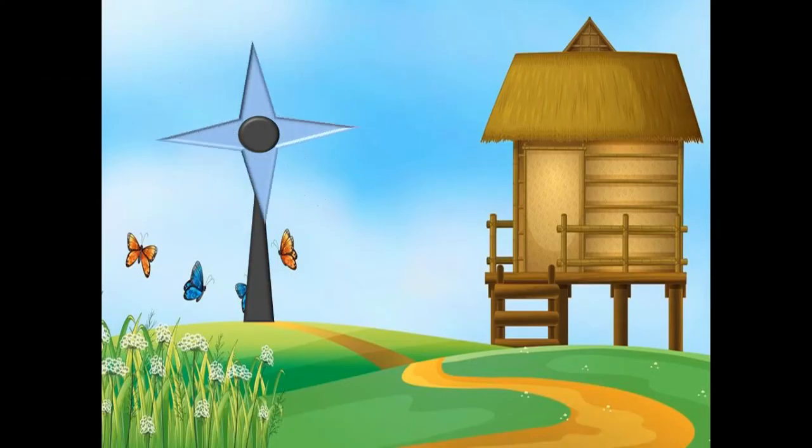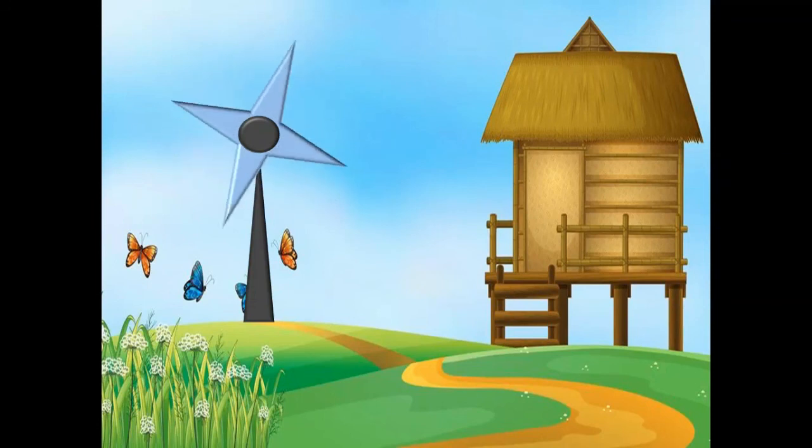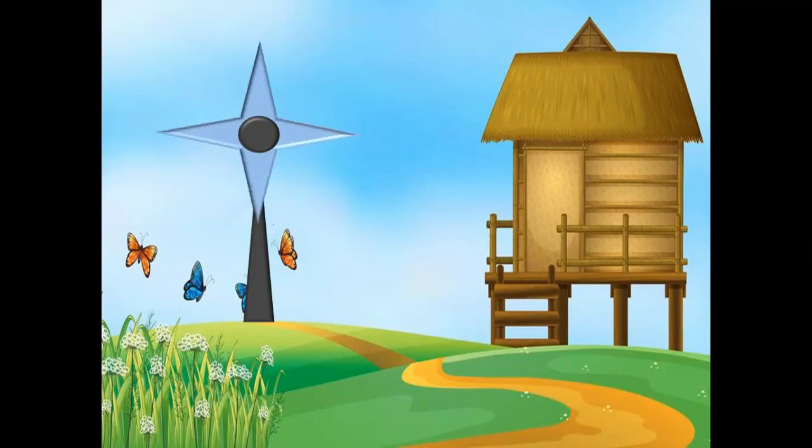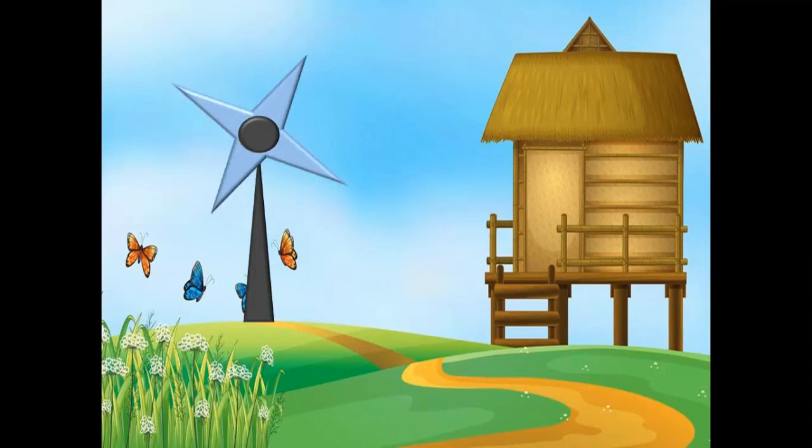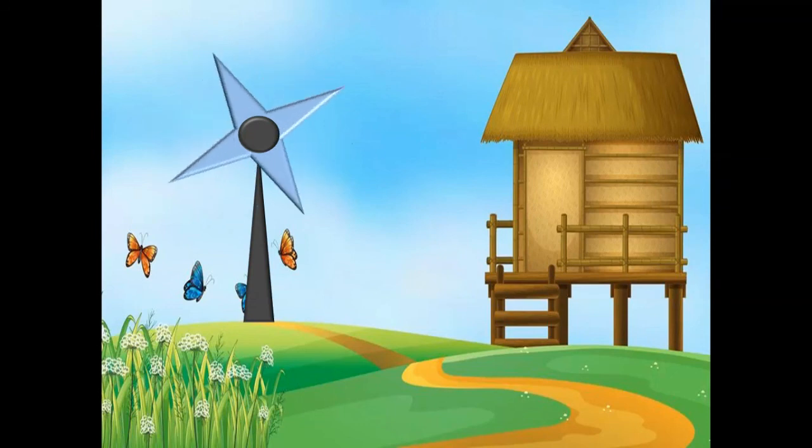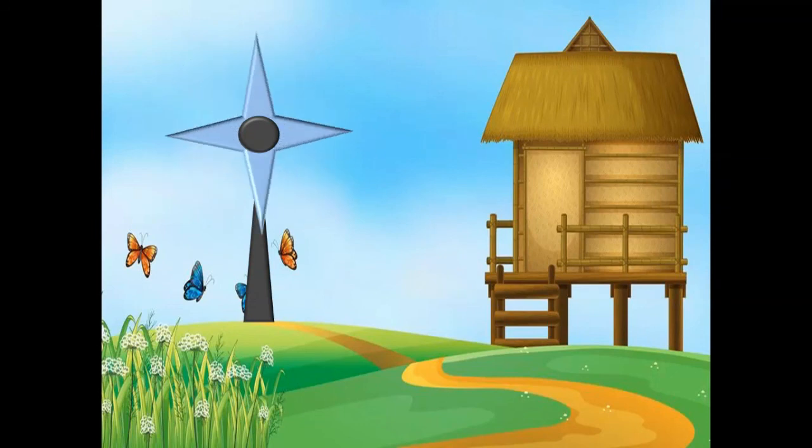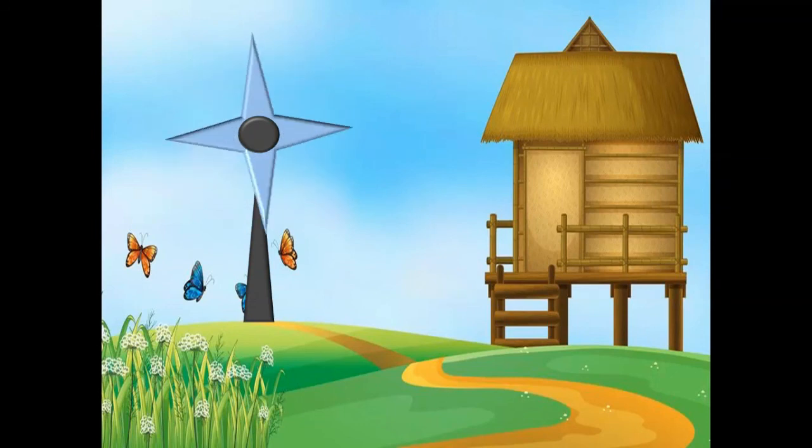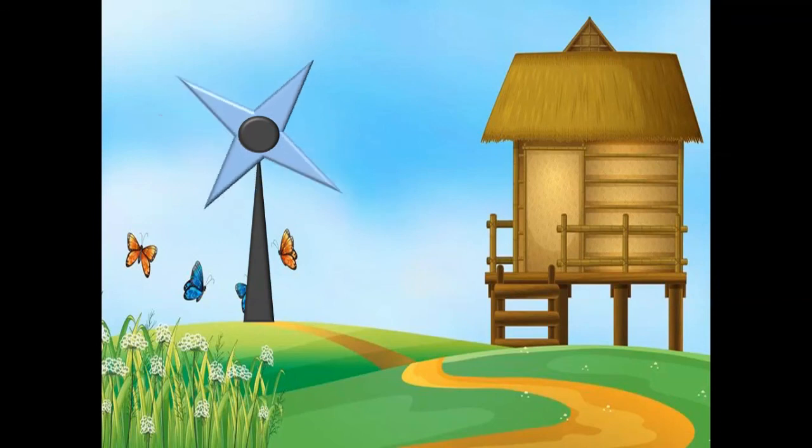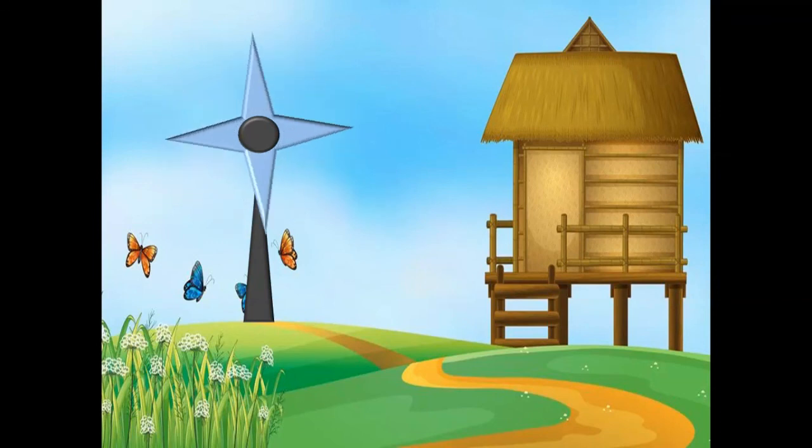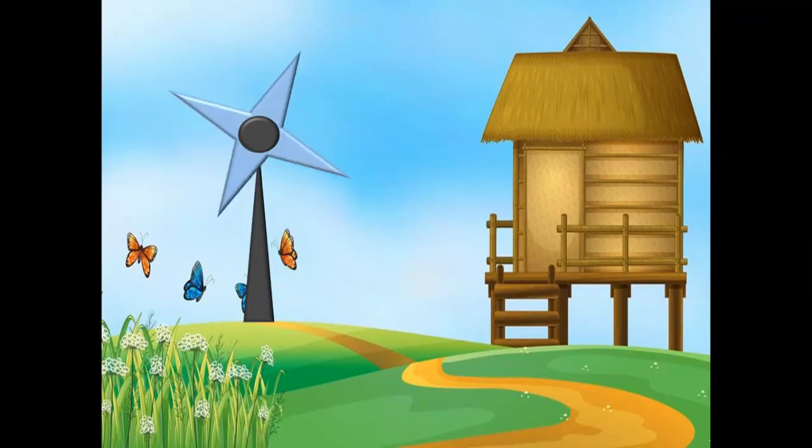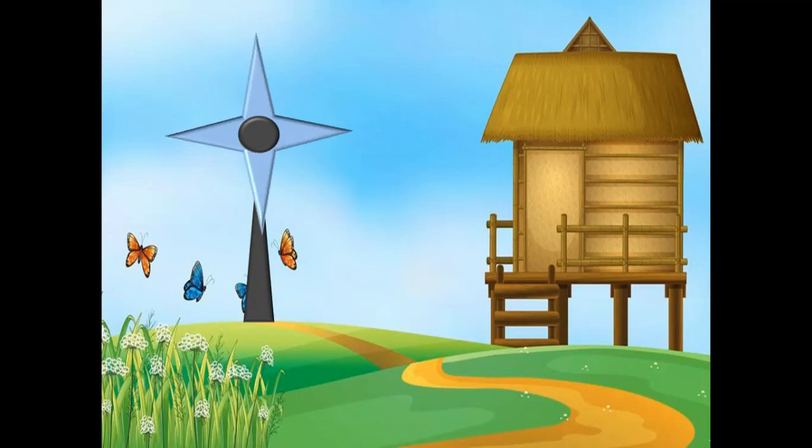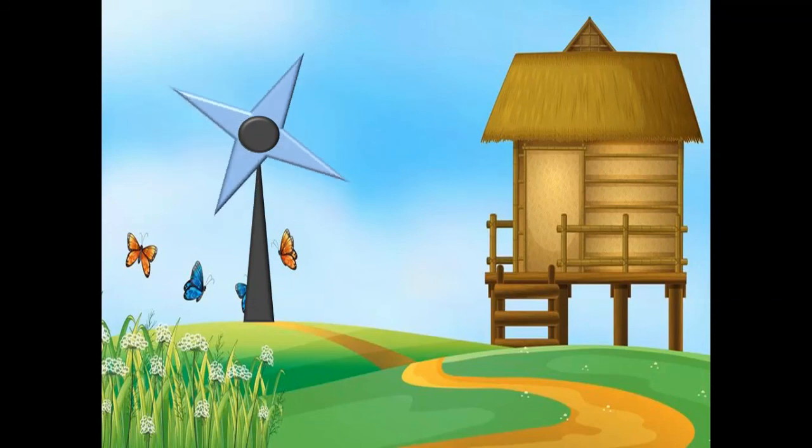You can see our windmill animation in PowerPoint is ready. So friends, I hope you learned how to create a windmill animation in PowerPoint. If you like this video, then share it and subscribe to my channel TechCAD. Don't forget to press the bell icon. Thank you.